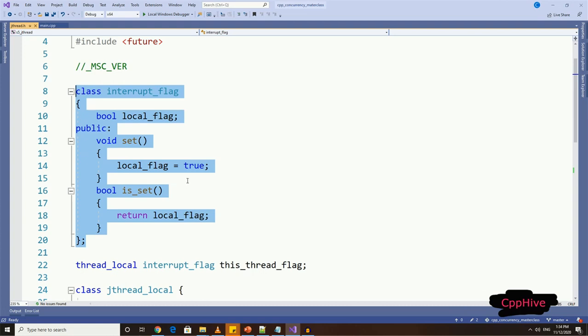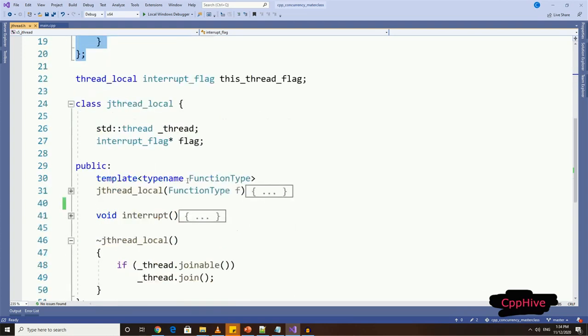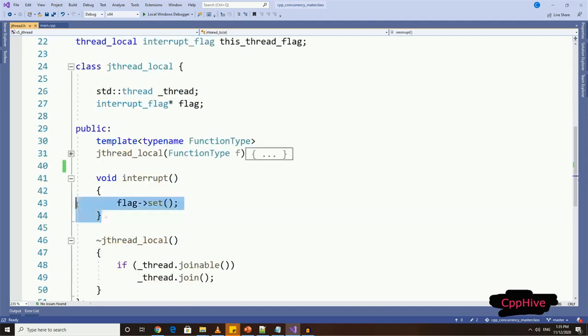Now, to our new thread wrapper implementation, we need the ability to call interrupt on this new type of thread. So let's have a new function called interrupt in our class.